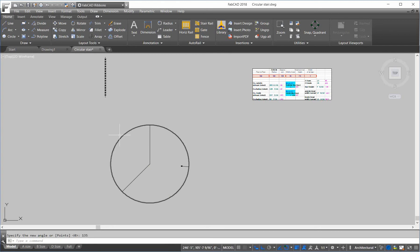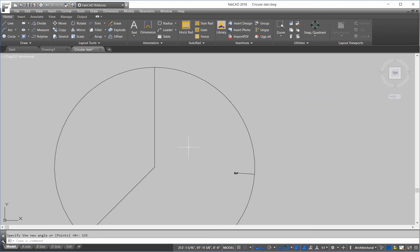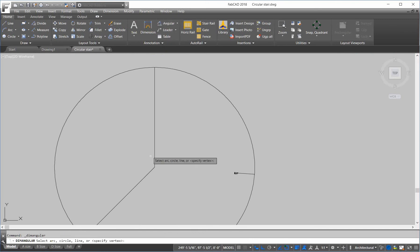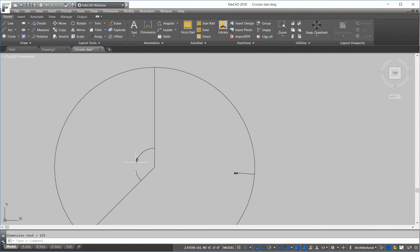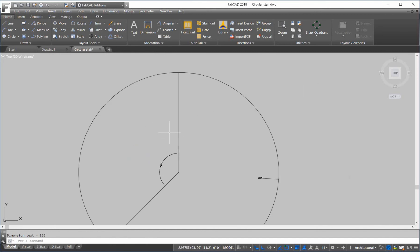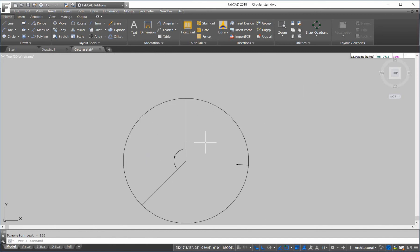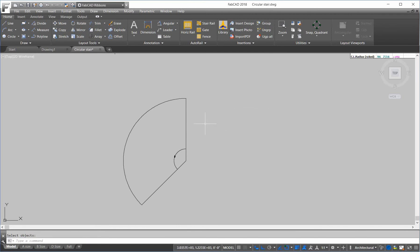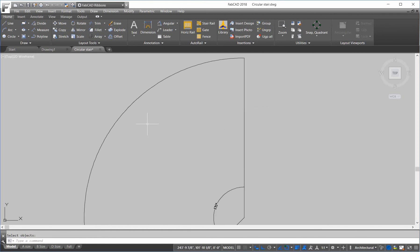So, it made a copy of that instead of just rotating the single line over. Let's double check that and make sure that's 135 degrees. So, we'll do an angular dimension. 135. Alright. So, then we can trim this.